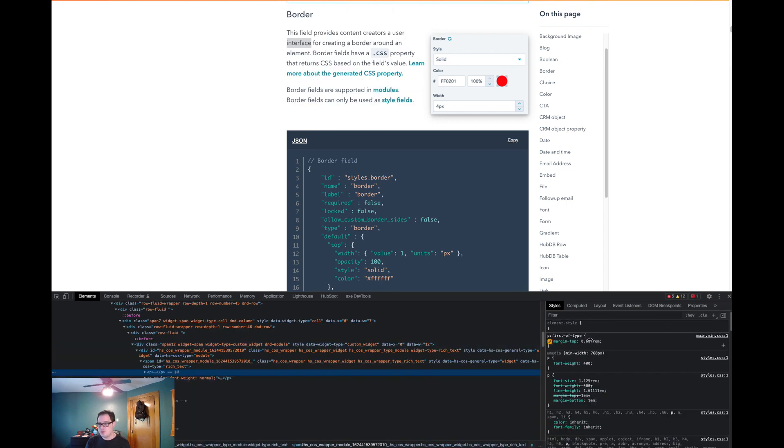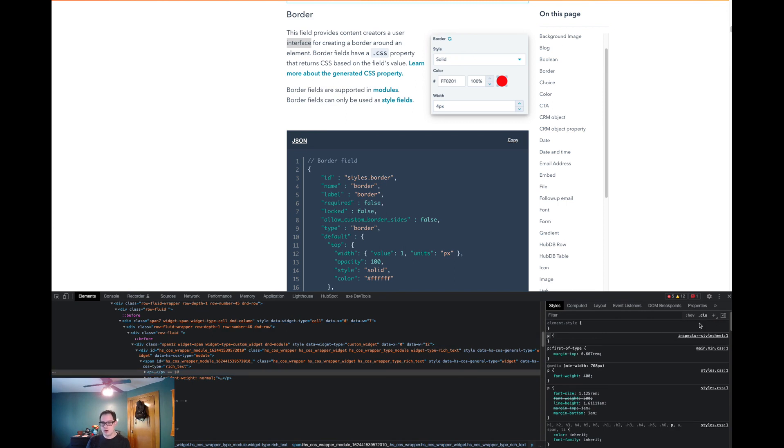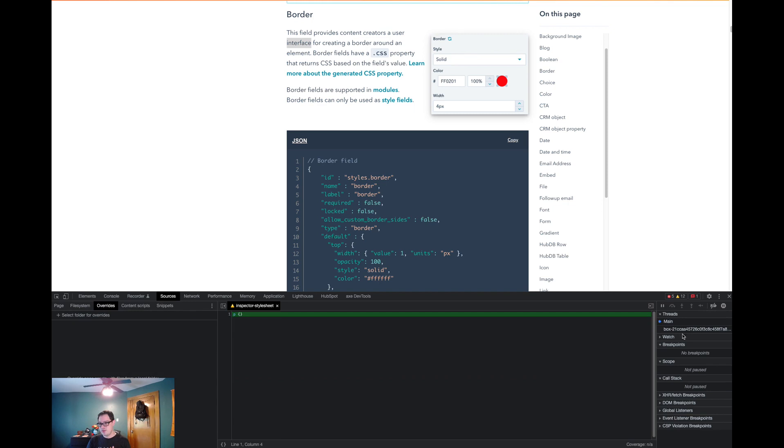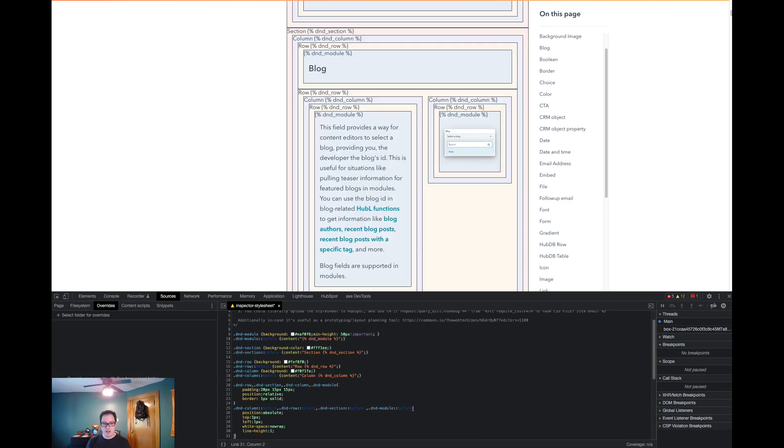And then what you quickly do is there's a little plus icon. This is used to add a new style. We're not actually going to use it for that function, at least not the way they intended. We're actually going to click inspector style sheet. Now that we've clicked that, we're actually going to paste what we just copied.